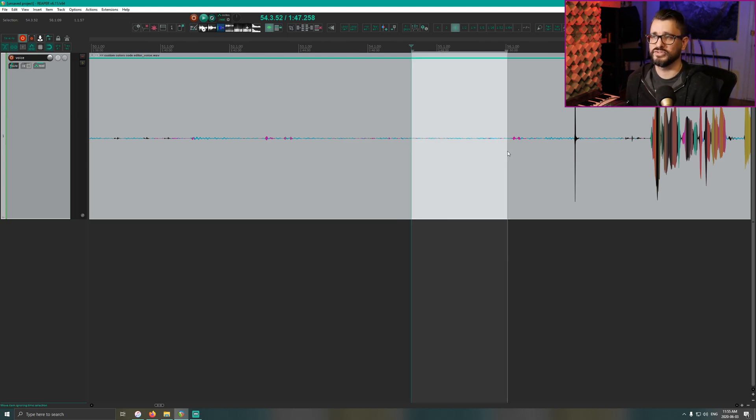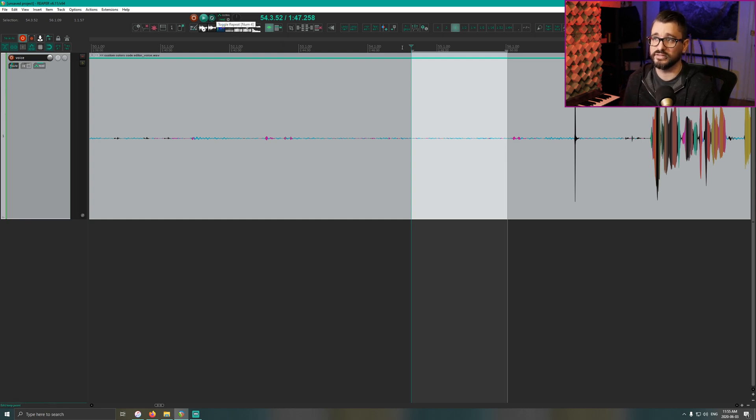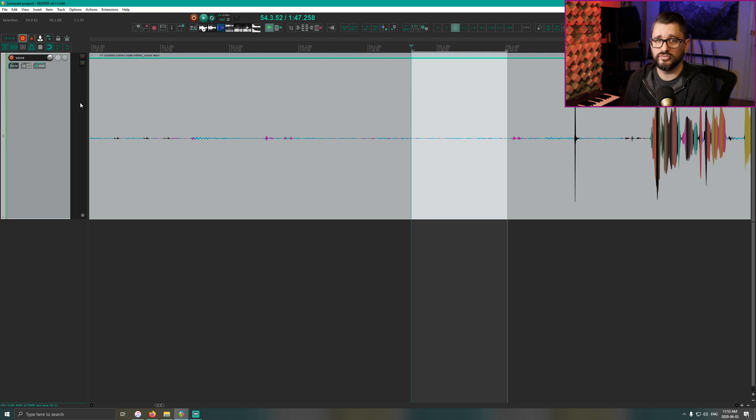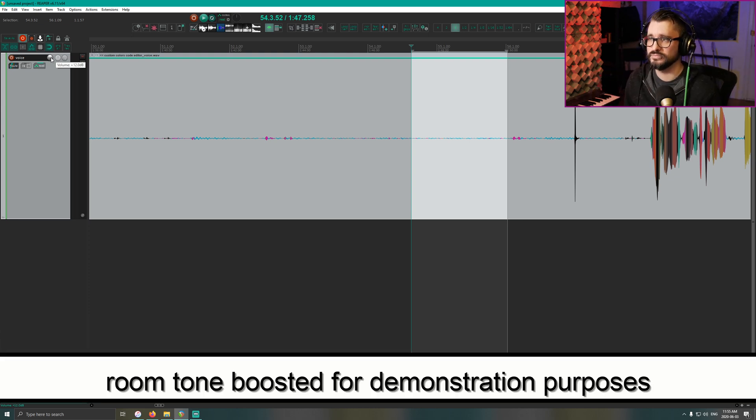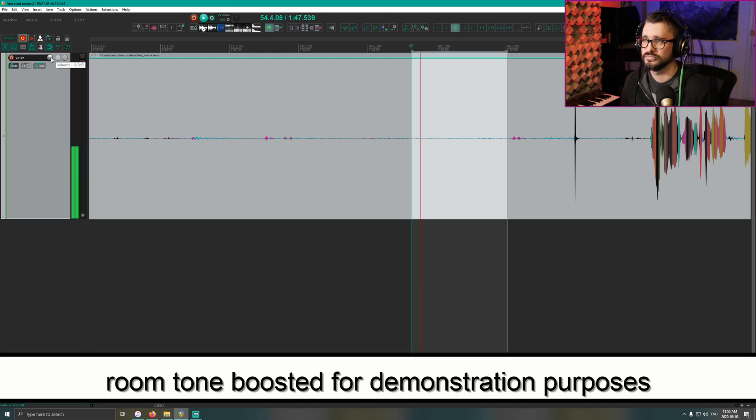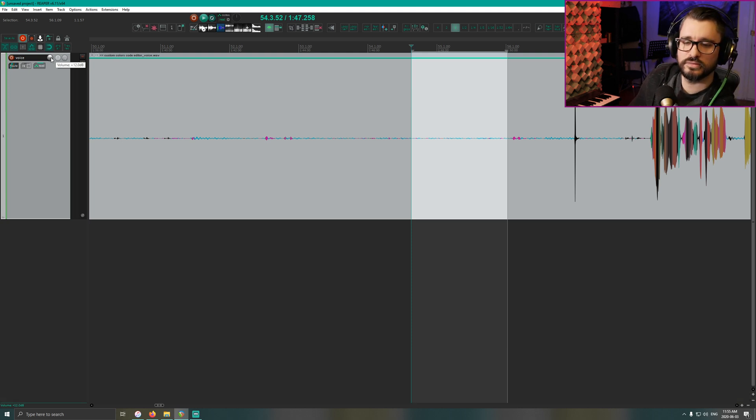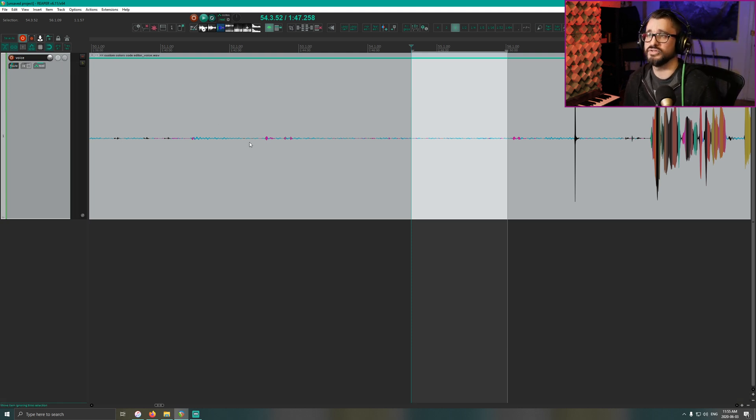And to check this, we're going to make sure that our transport is in loop playback. We're going to make a time selection around a quiet section of audio and you can put on headphones and turn up the volume pretty much to max, so it's plus 12 on this. Okay, so that's not actually a good spot.